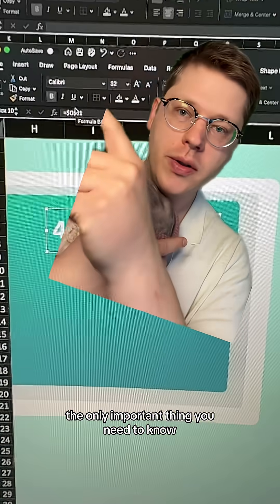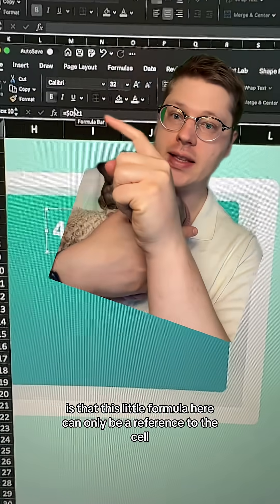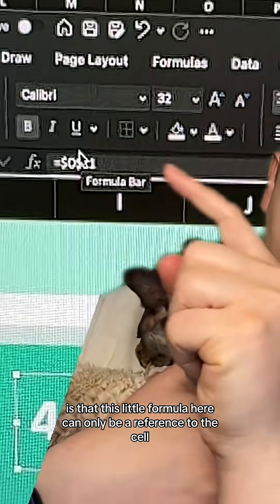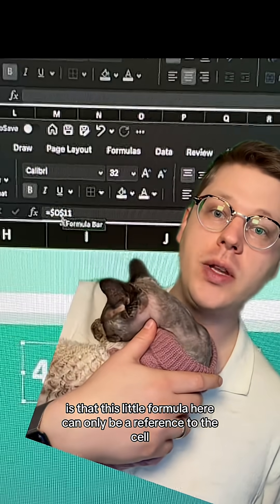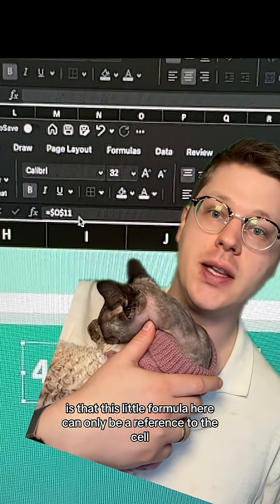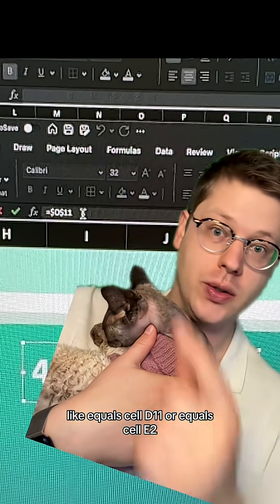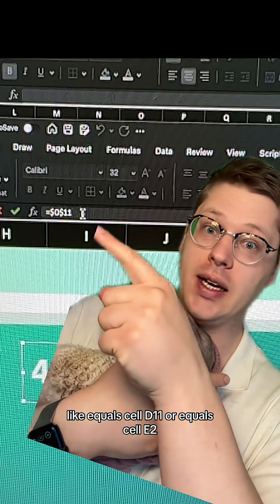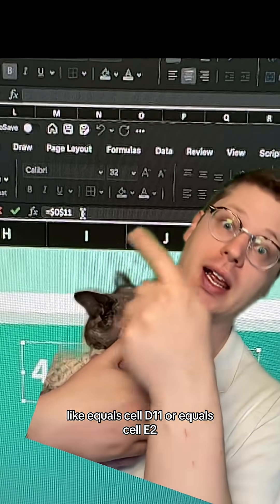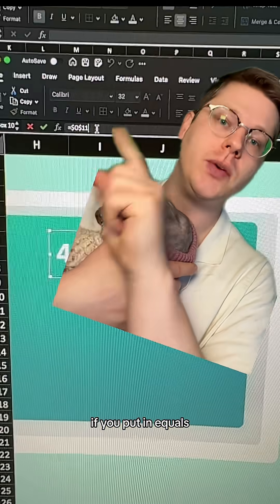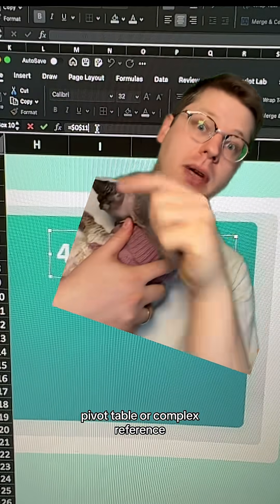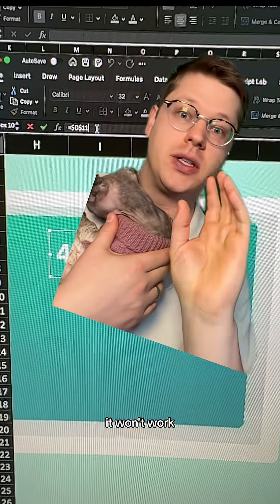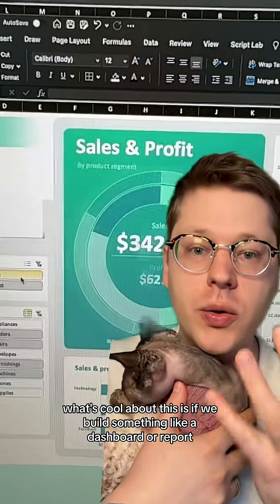The only important thing you need to know is that this little formula can only be a reference to the cell, like equals D11 or equals A2. If you put in equals pivot table or a complex reference, it won't work.